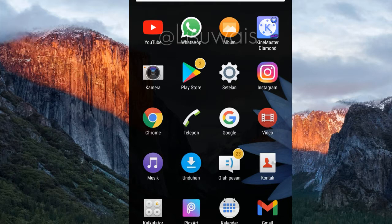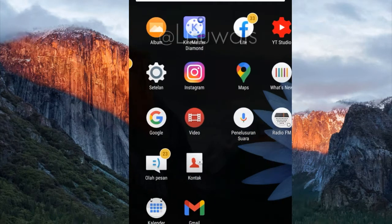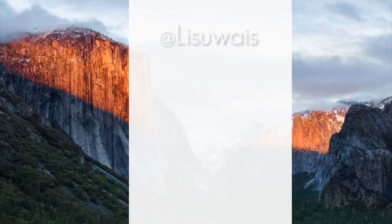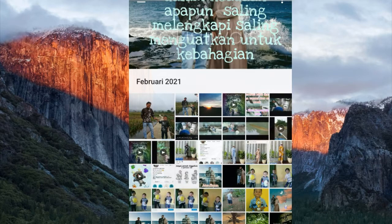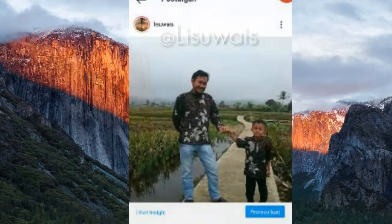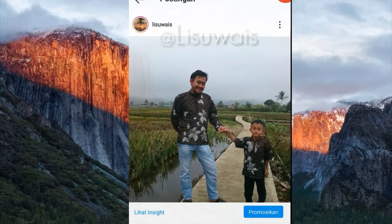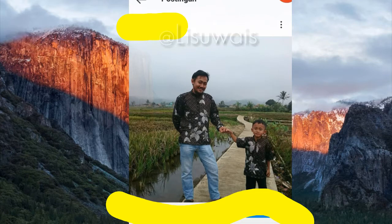Bismillahirrohmanirrohim. Ini dia tutorialnya. Pertama, saya akan mengambil foto. Kita lihat ya, saya tadi ambil foto dari Instagram. Sudah di screenshot. Ini foto keluarga ku.